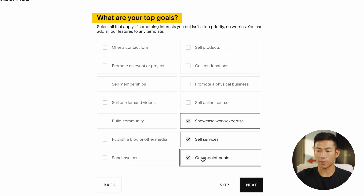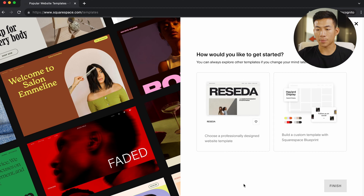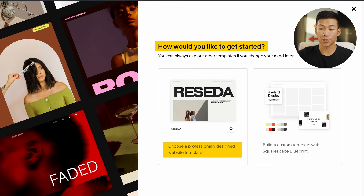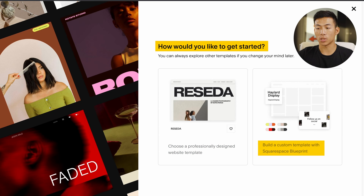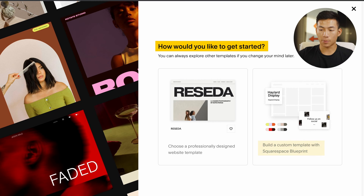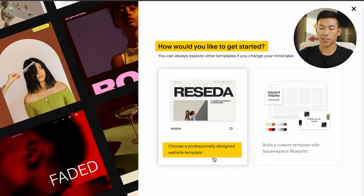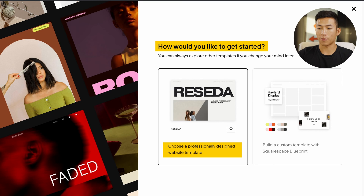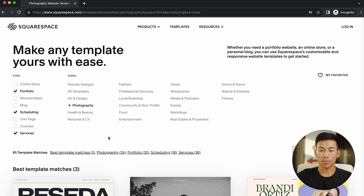You guys can choose whatever you want. Then it's going to ask me if I want to choose a professionally designed website template or if I just want to build a custom template with Squarespace's blueprint. For this example, I'll just go ahead and choose a professionally designed website template. If you guys change your mind, you can always just change it back later.